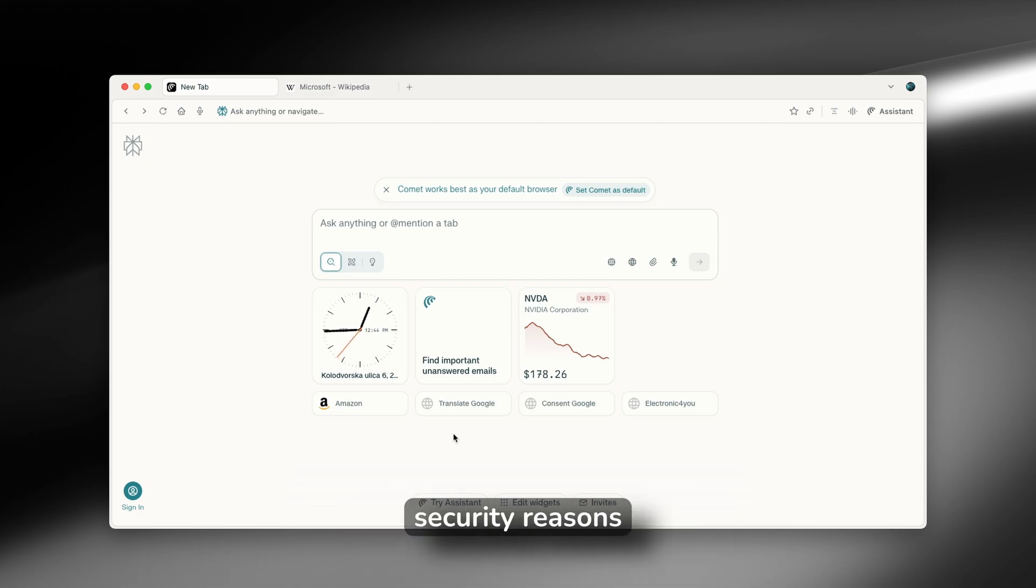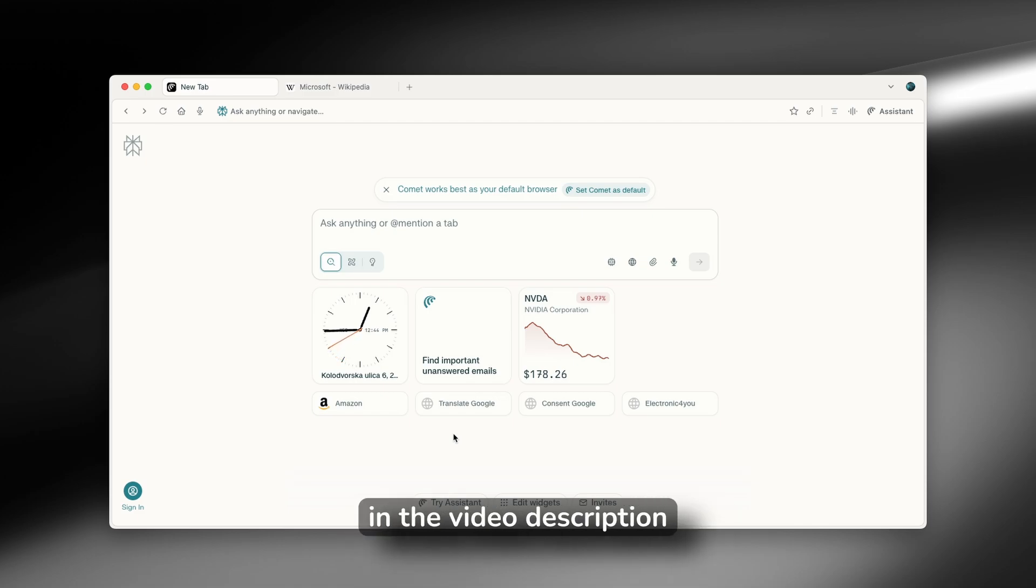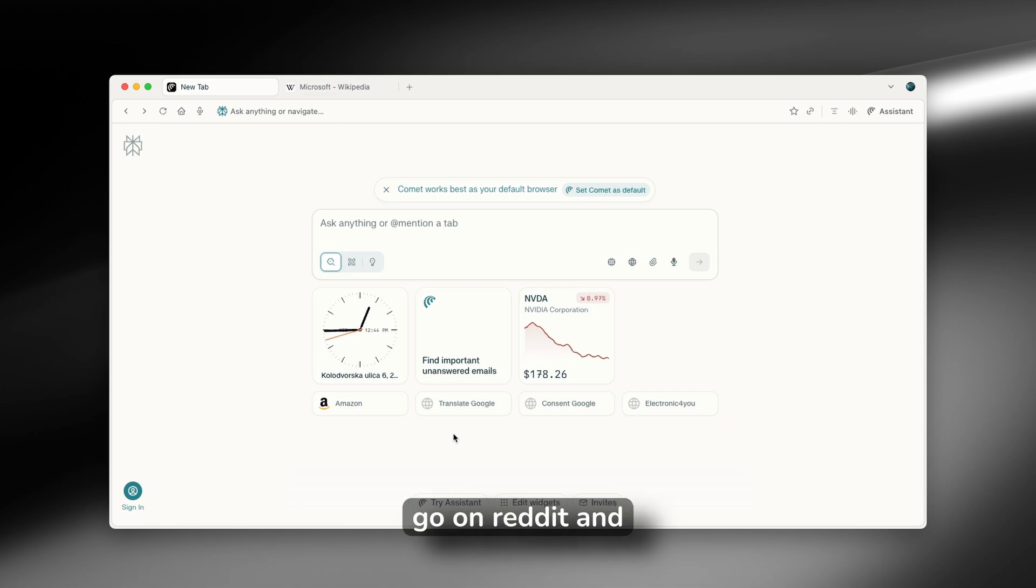But for security reasons, I won't include the link for this option in the video description down below. You will have to go on Reddit and you will have to look it up yourself.